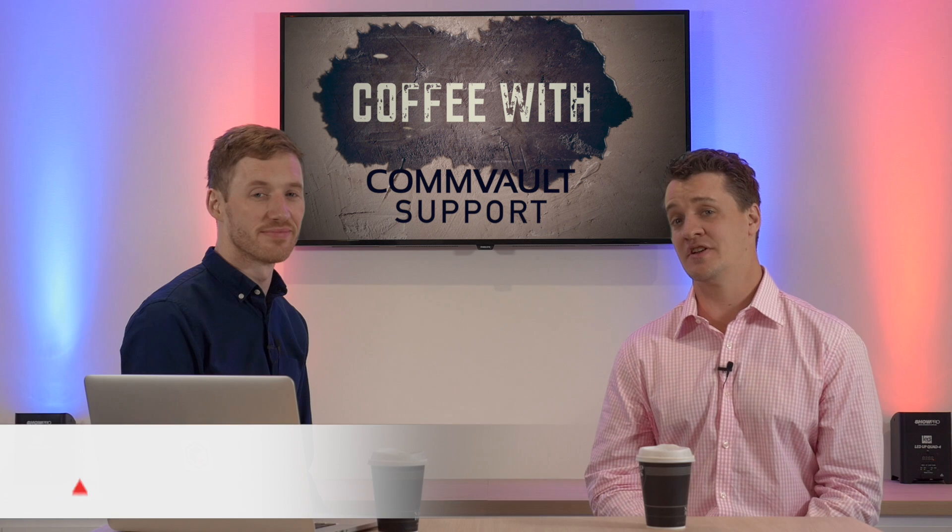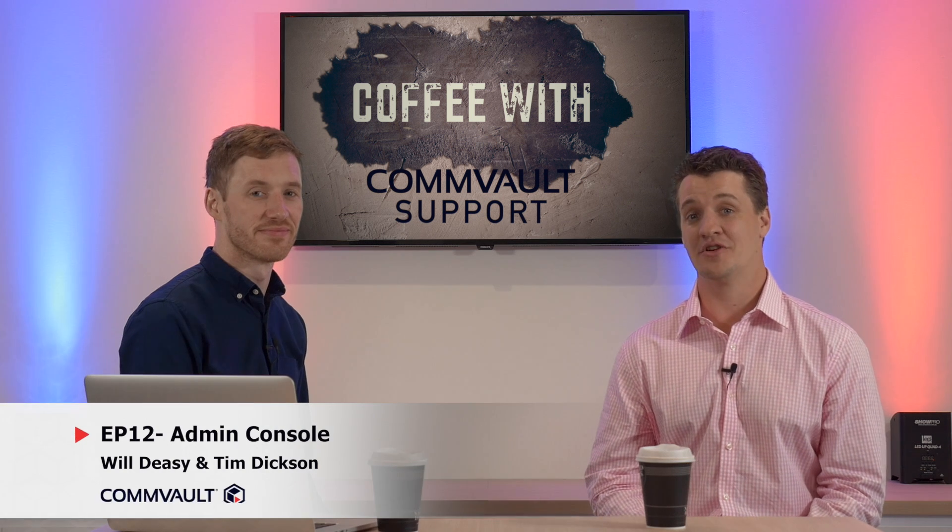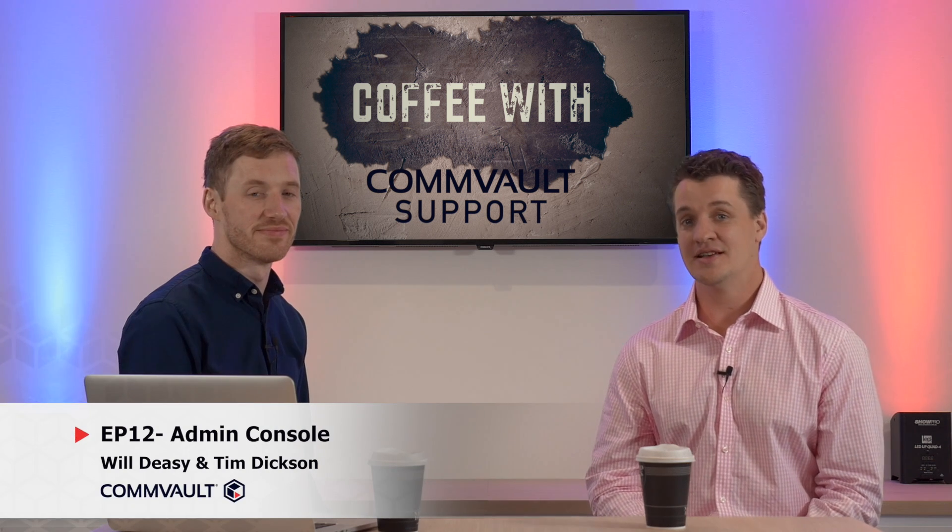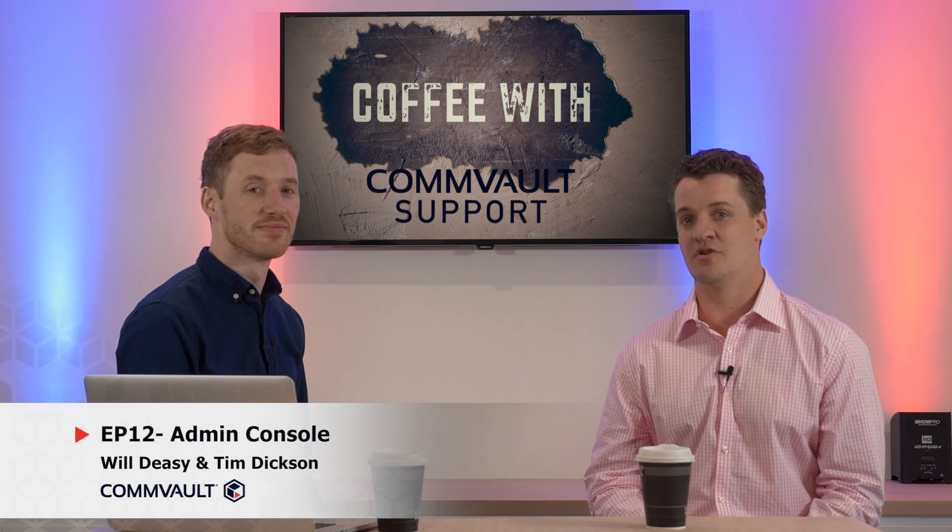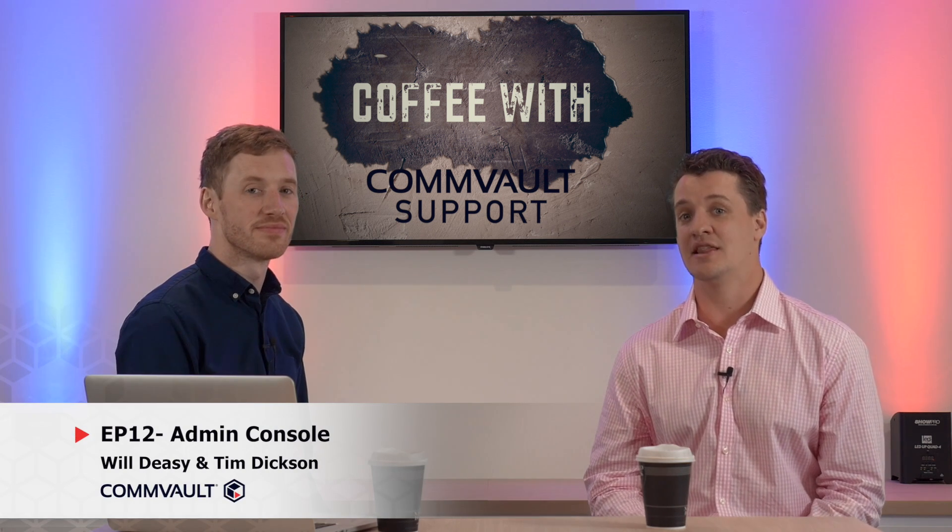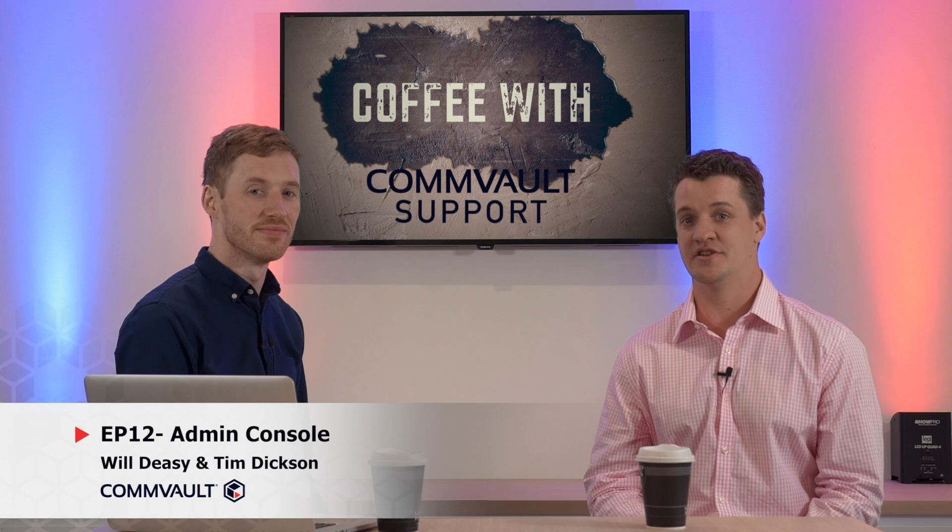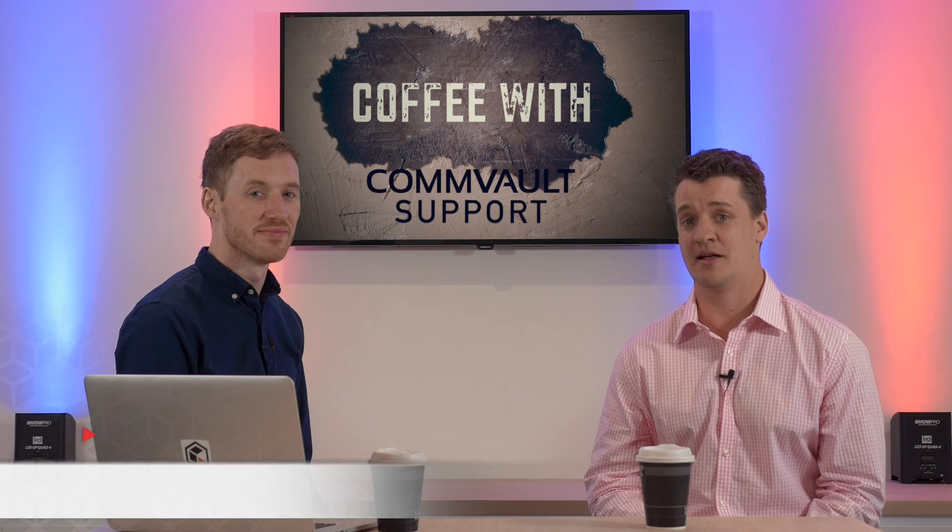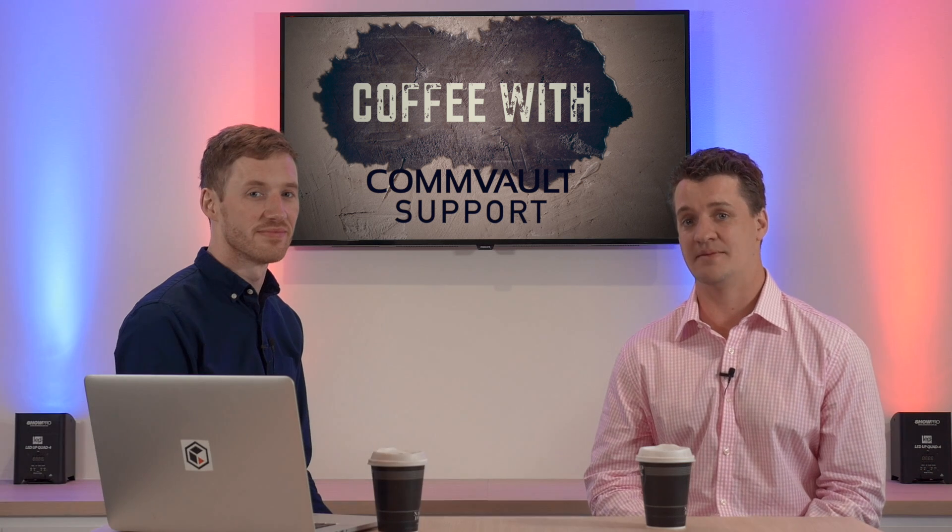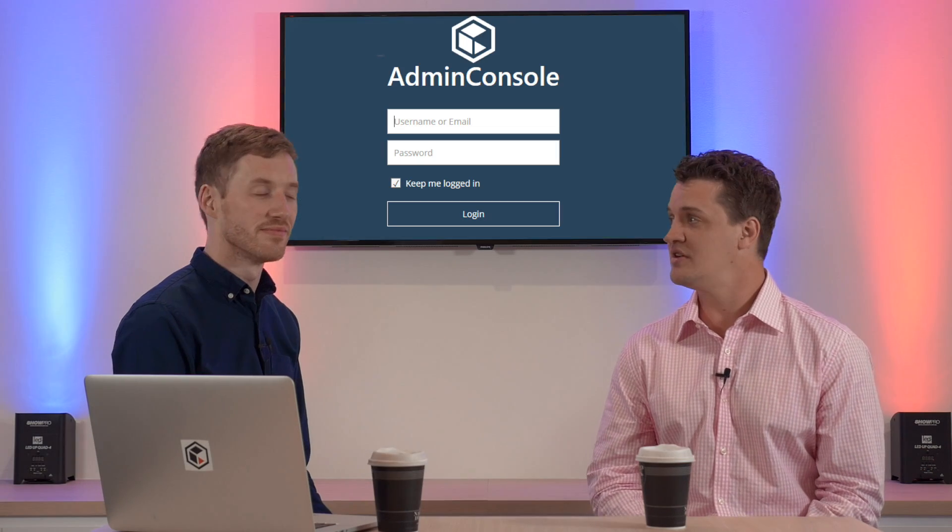Hi everyone and welcome to another episode of Coffee with Commvault Support. In today's episode we're going to be covering a highly anticipated new feature in the Commvault Data Platform, the Admin Console.